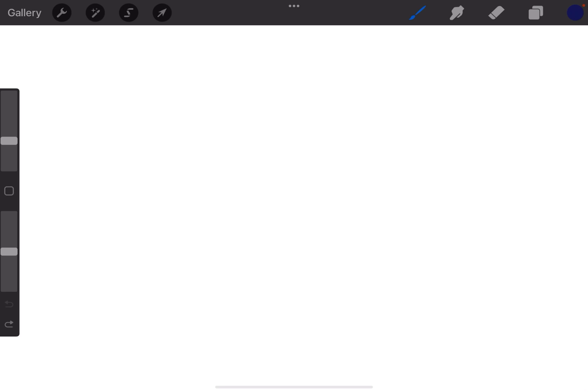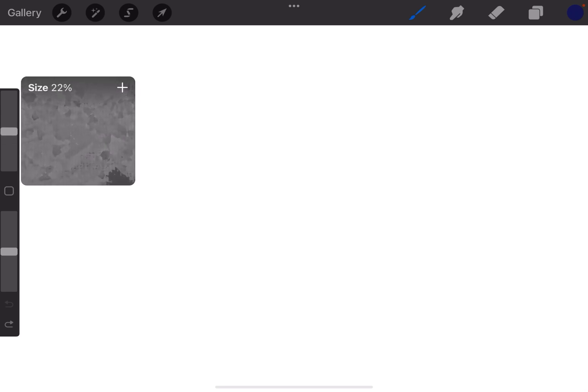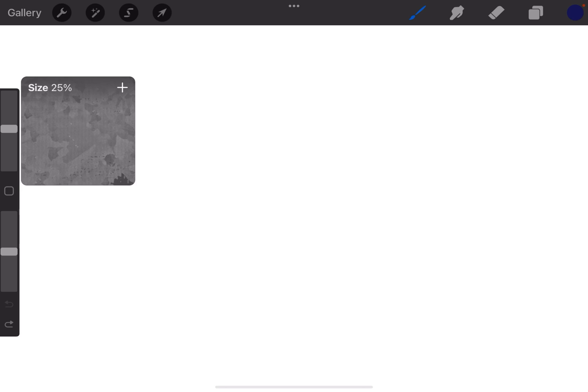So what that means is if you like using a particular brush at 25% all the time instead of having to drag that slider up and down and try to get it to 25% exactly every time, you can get it to 25%, tap the slider, and now you'll see there's a little plus sign in the top right hand corner.